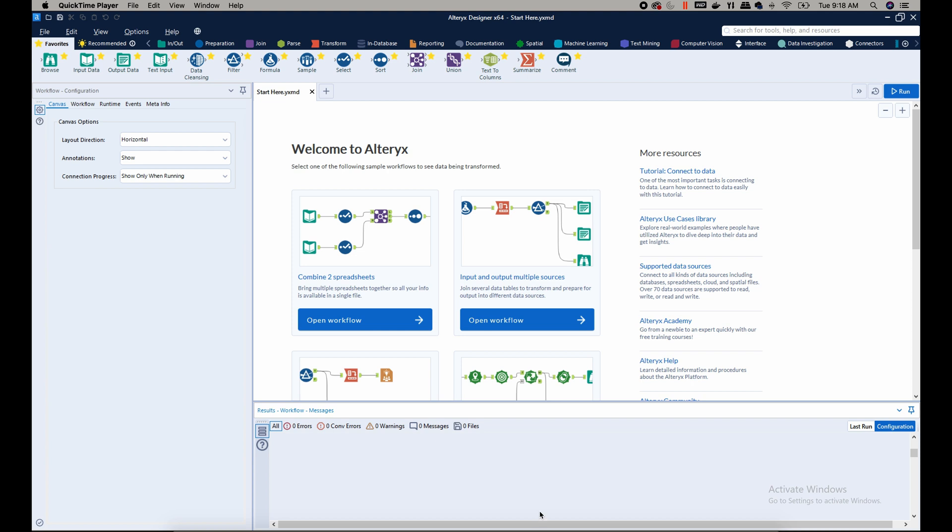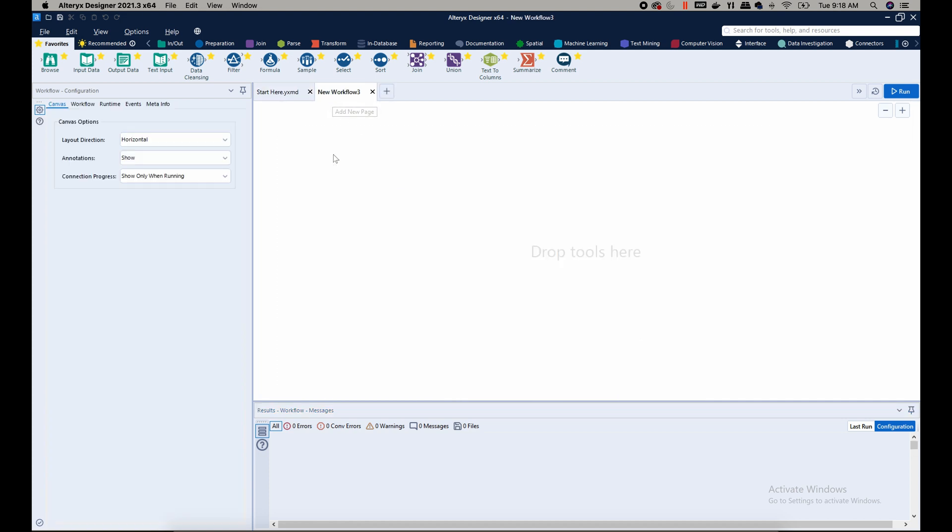Hi everyone, this is Dominic and in this tutorial I want to show you how you can connect Alteryx to a data source. Let's get started. First, as you see, I have my Alteryx open and I want to create a new workflow. The first step in inputting any data or connecting to any data source is to drag your input data icon here on the canvas.